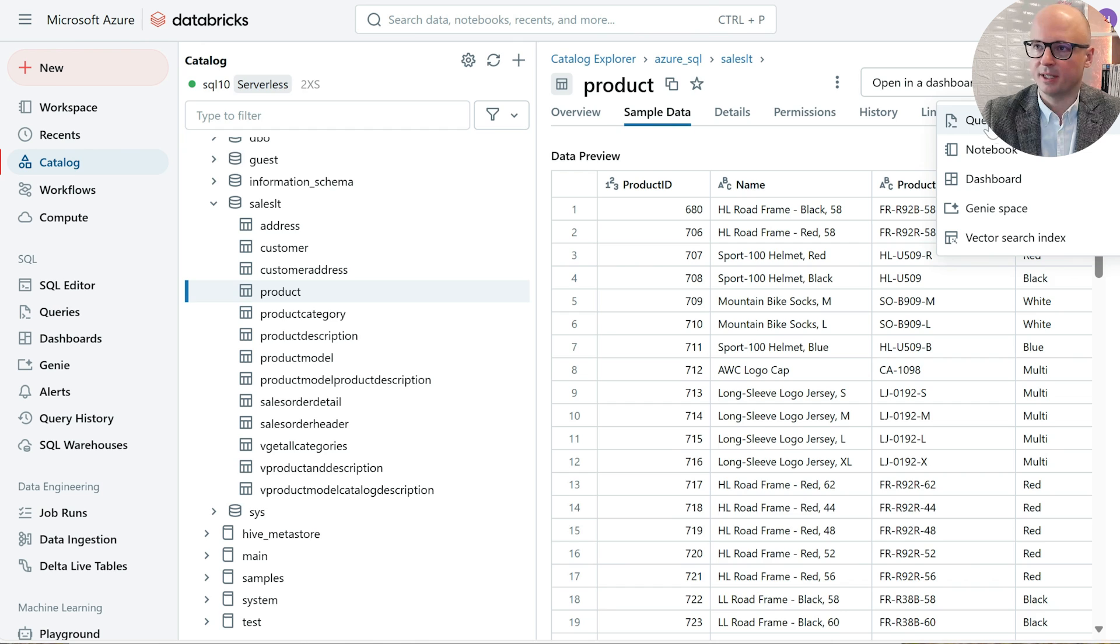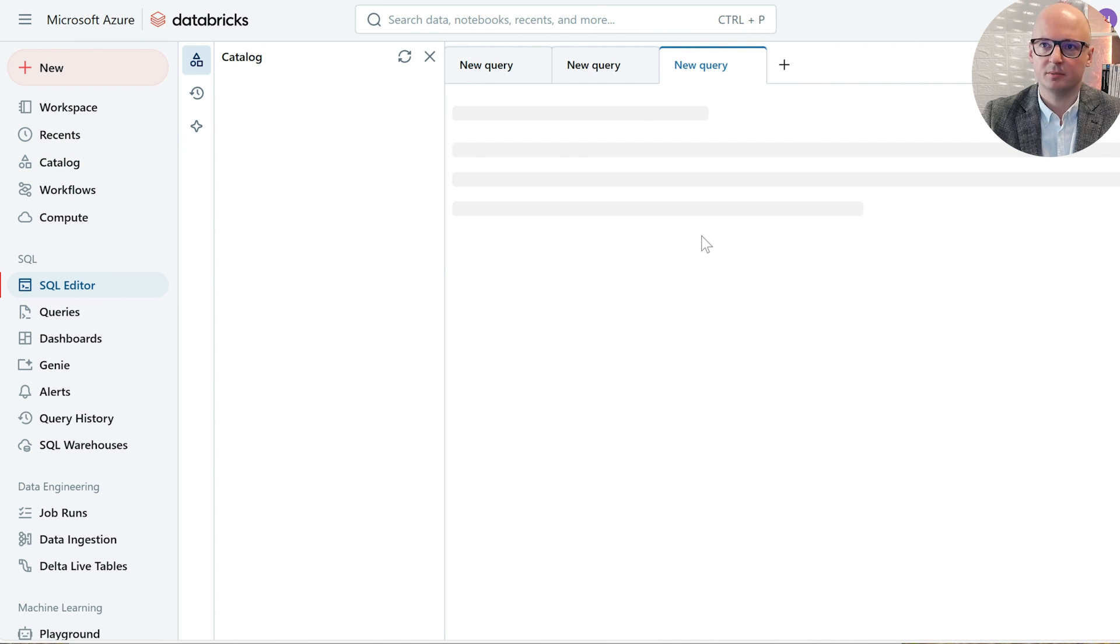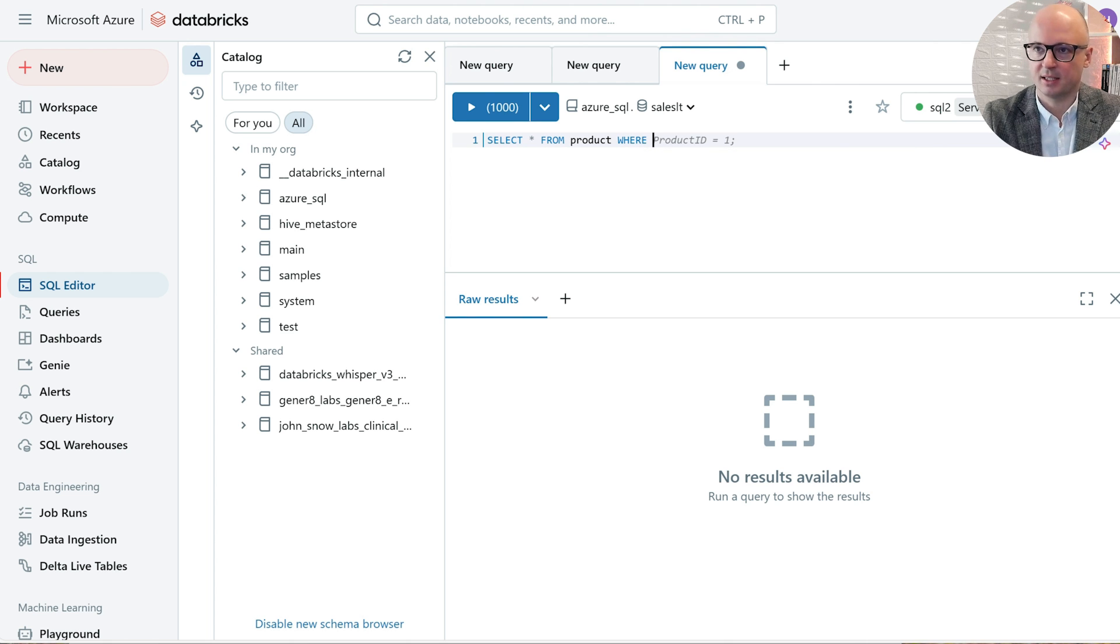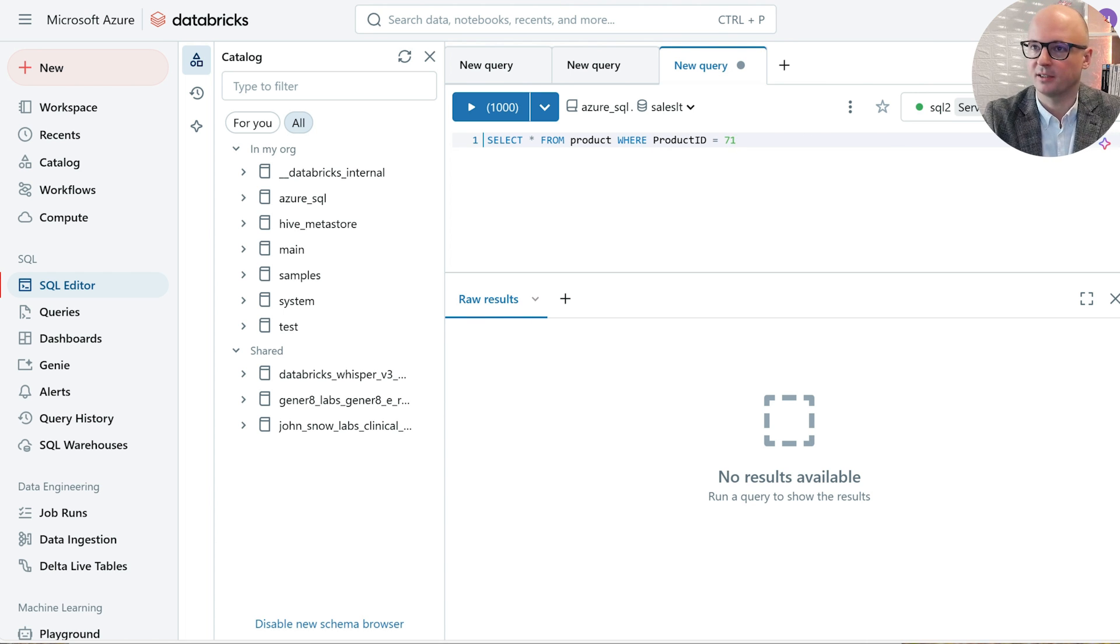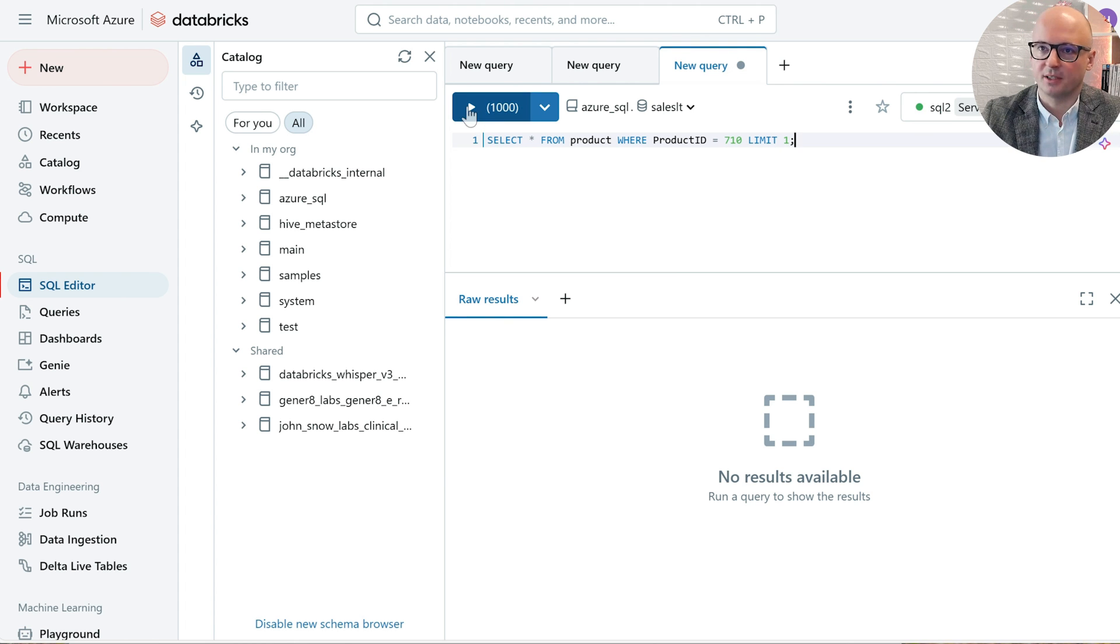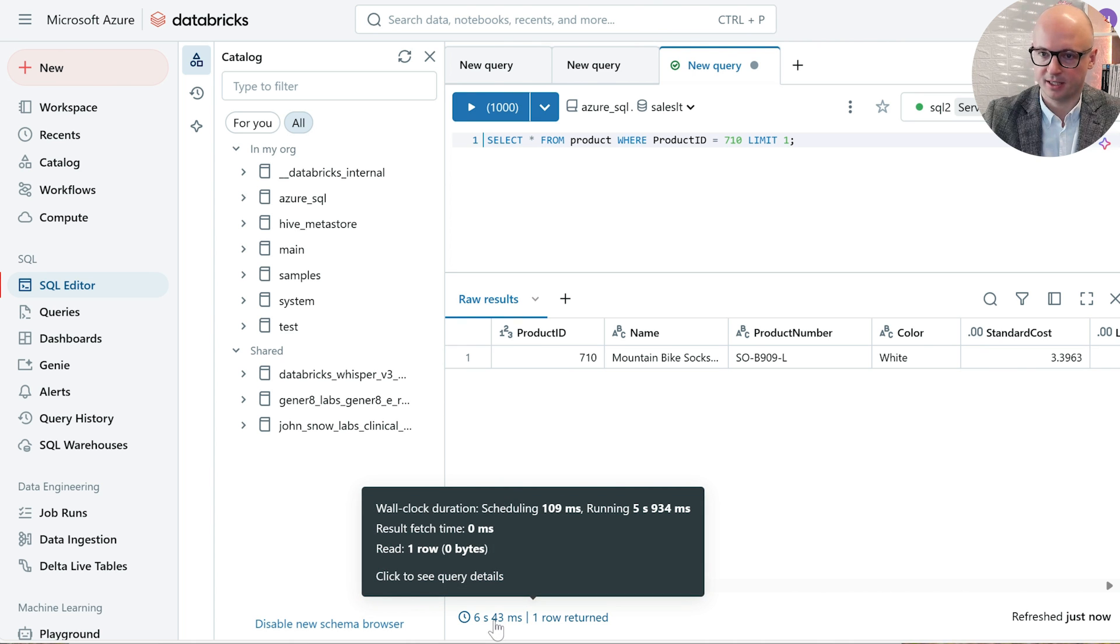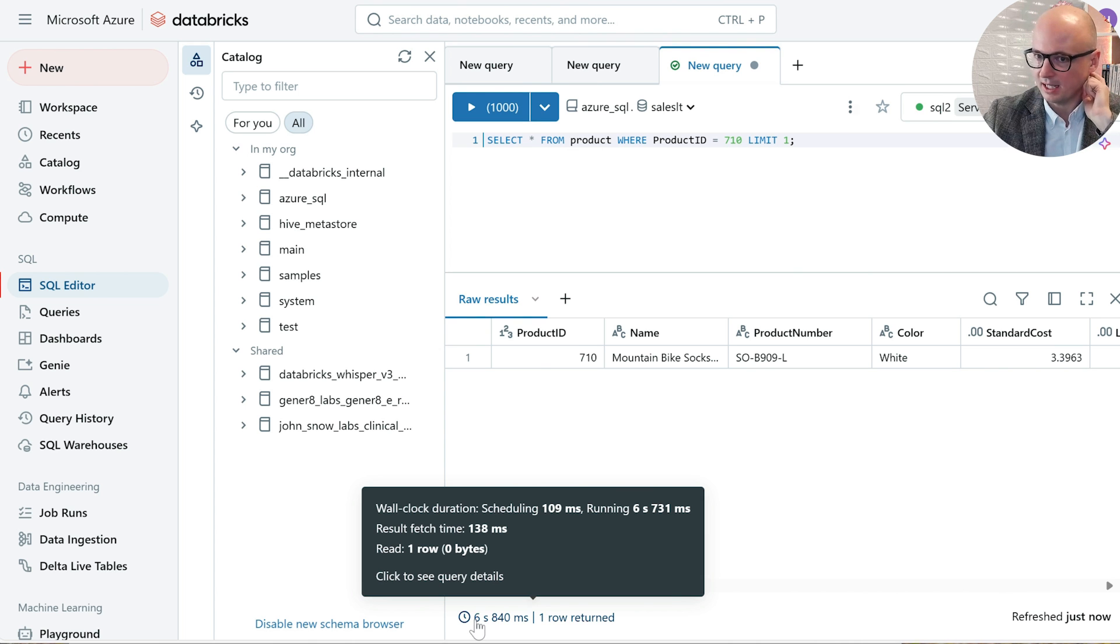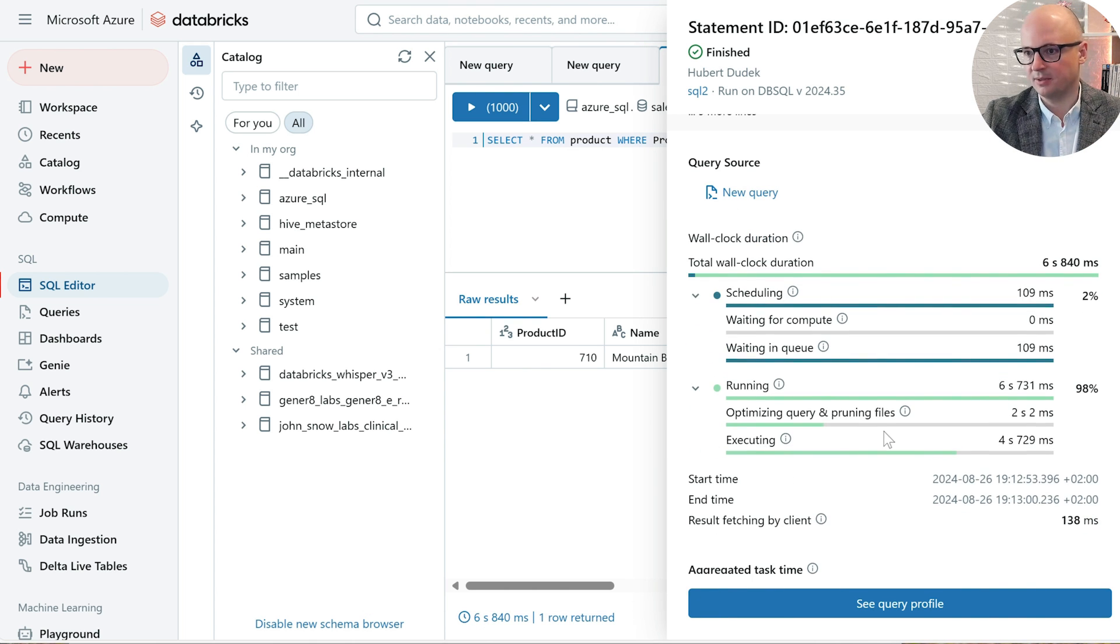We will create a query with that table. Let's build the query and check the pushdown filtering. Let's set where product ID is equal to 710 and put limit 1. Let's execute that query. Okay, so we have our record. Let's see the time, how long it took to execute that.